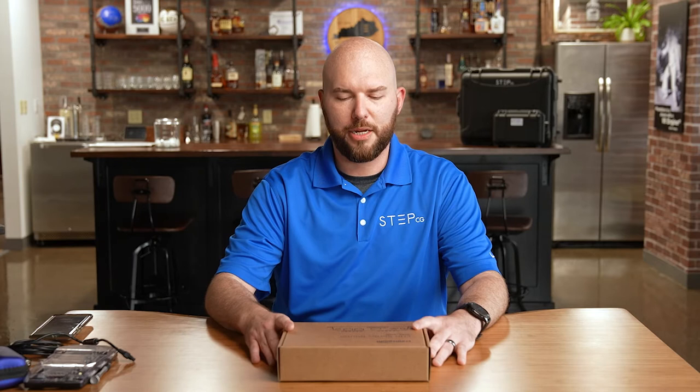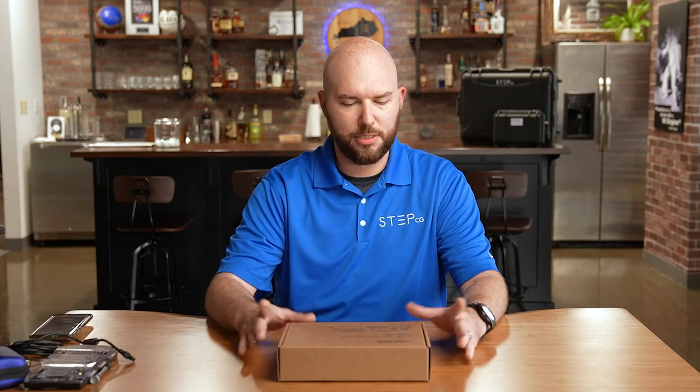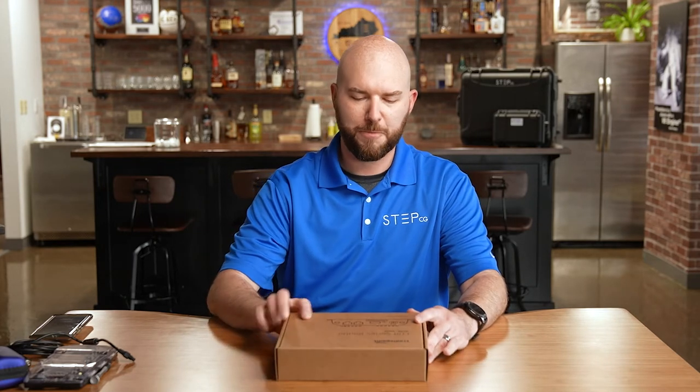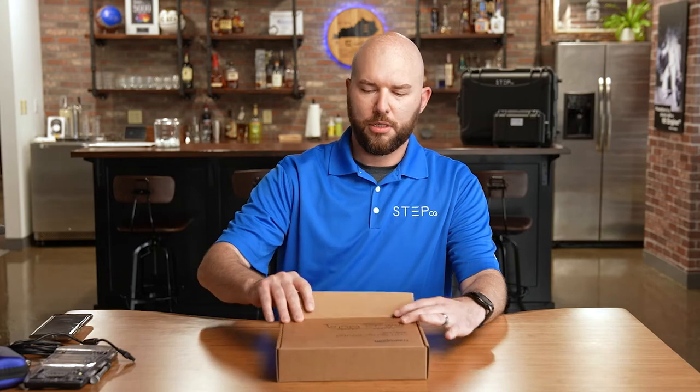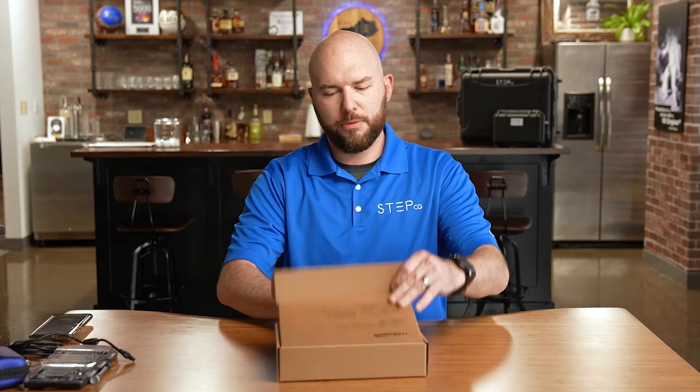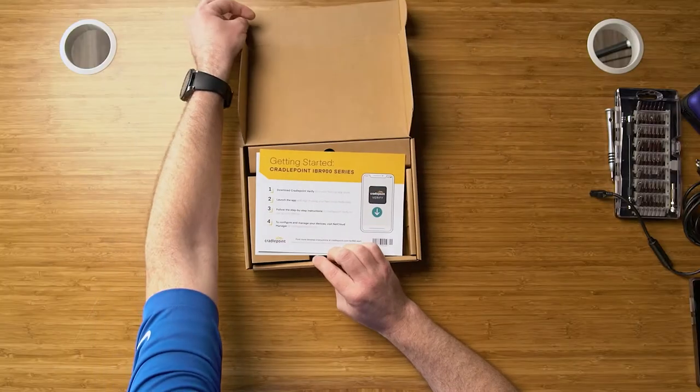Here in front of me I've got the IBR900. This is a ruggedized device for in-vehicle use as well as SCADA and other applications. We're going to go over some of the components today.